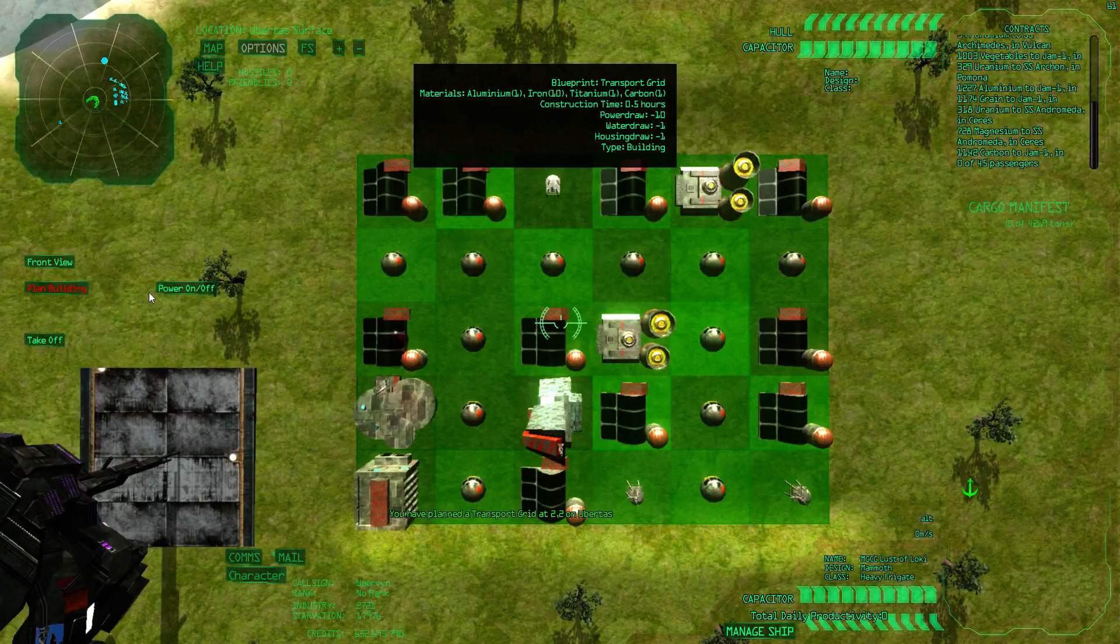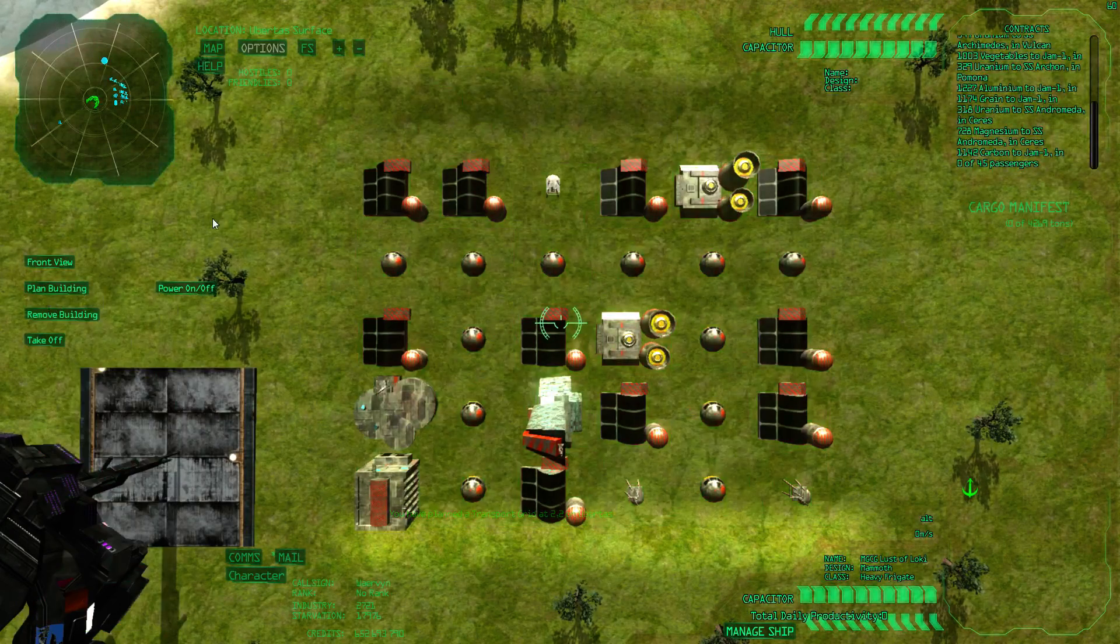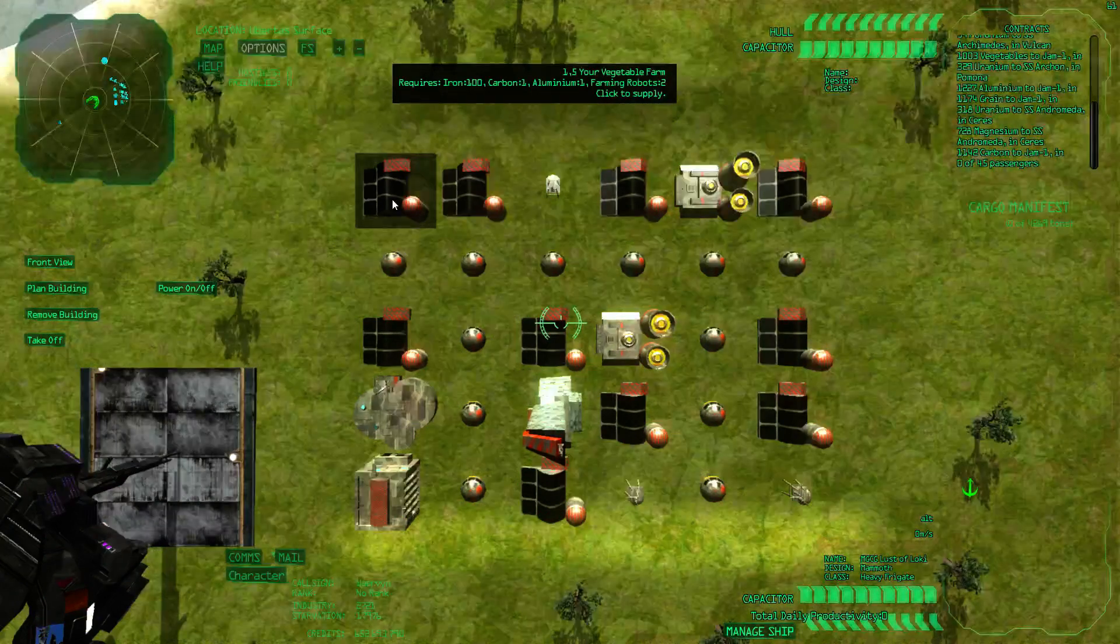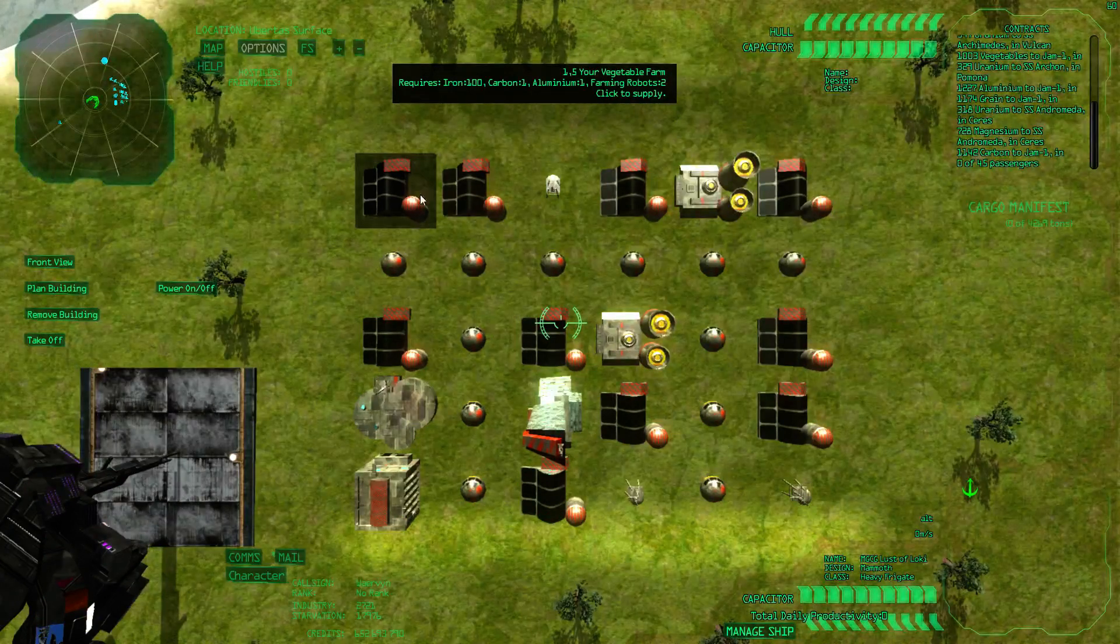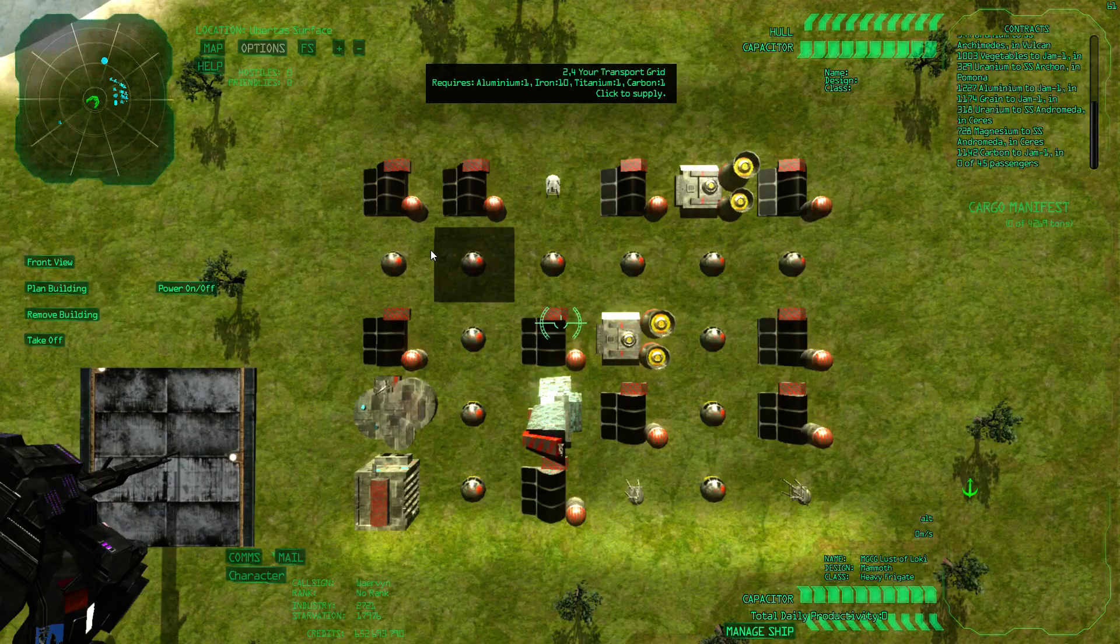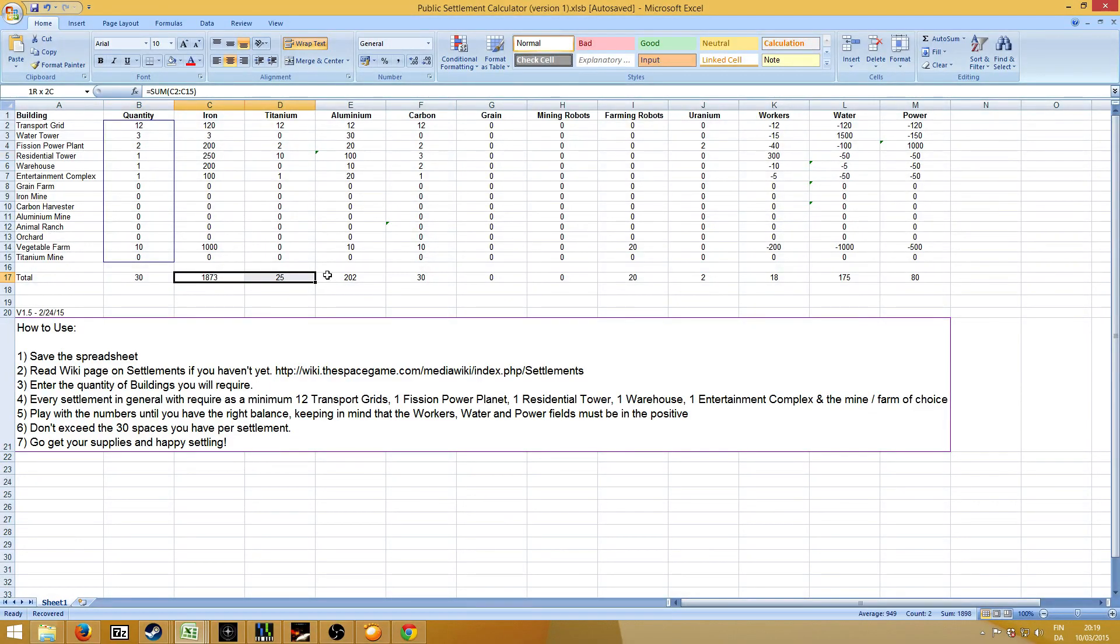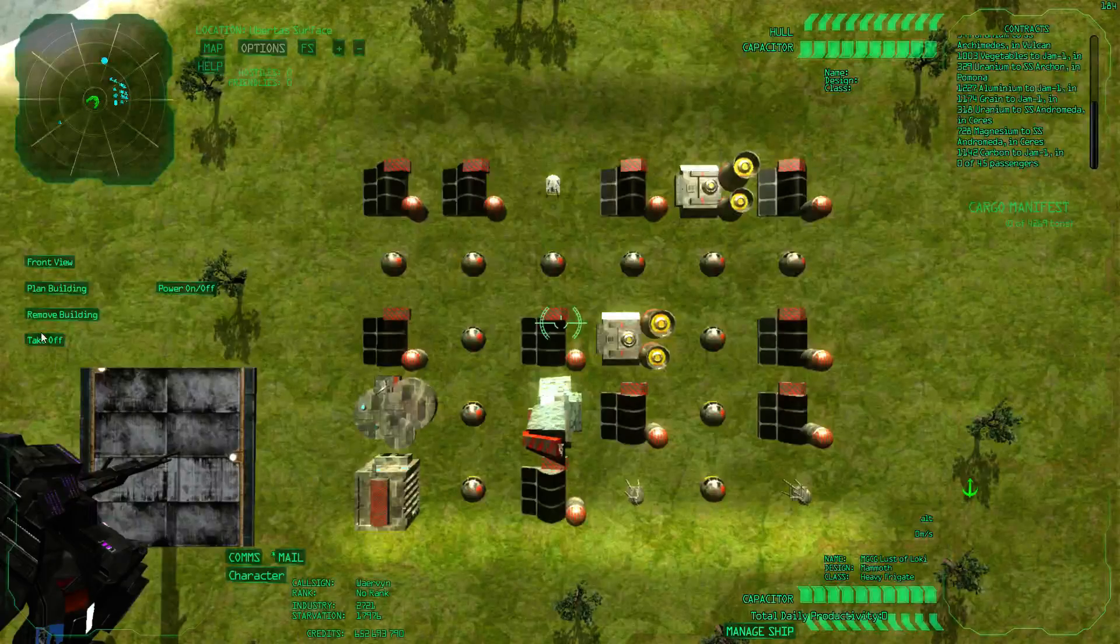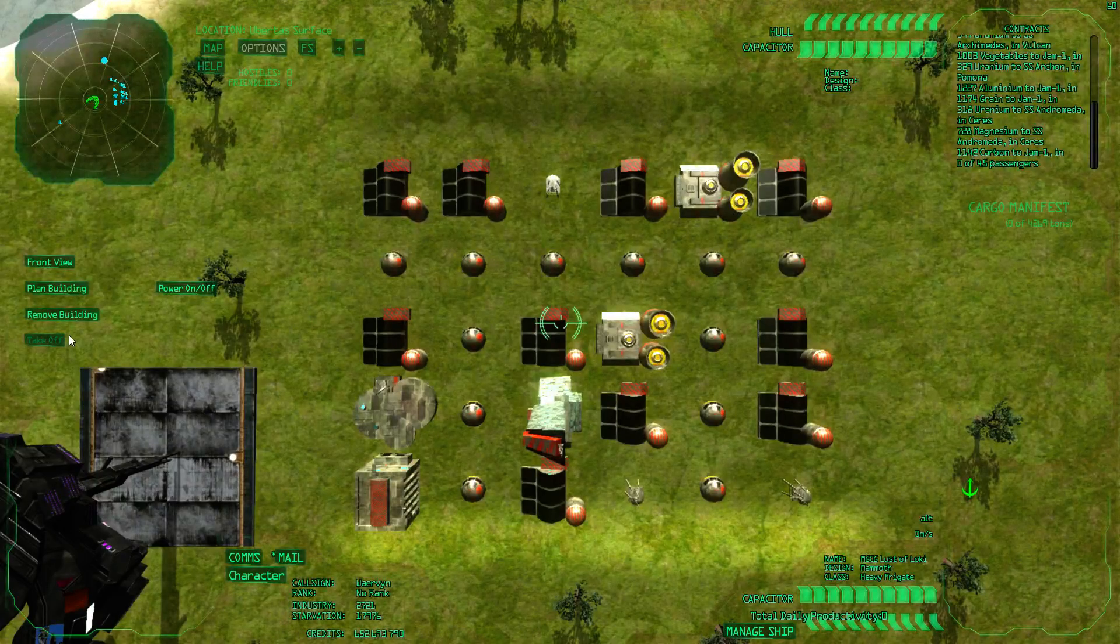So now I actually need to supply the resources. And as you can see here, it says requires 100 iron, 1 carbon, 1 aluminium and 2 farming robots. And so on. So you can add these up all by yourself. You can actually go to here. And you see all the things that you need. So I'm going to now pick those up. And I'll show you how to supply it. So I'll go to my own warehouse. So you click on takeoff. Now I'm in Ubertus again. I store most of my stuff in Apollo.